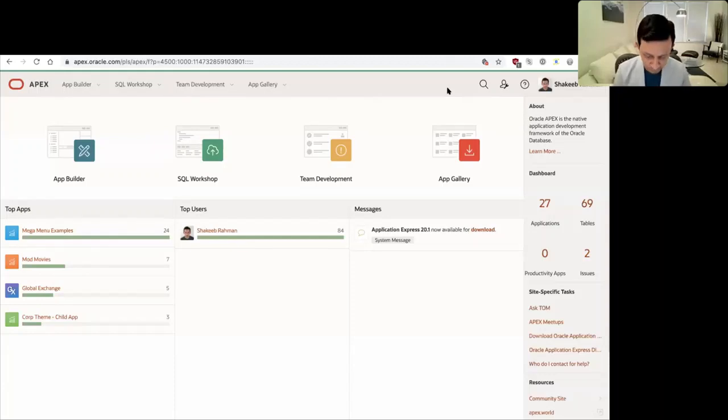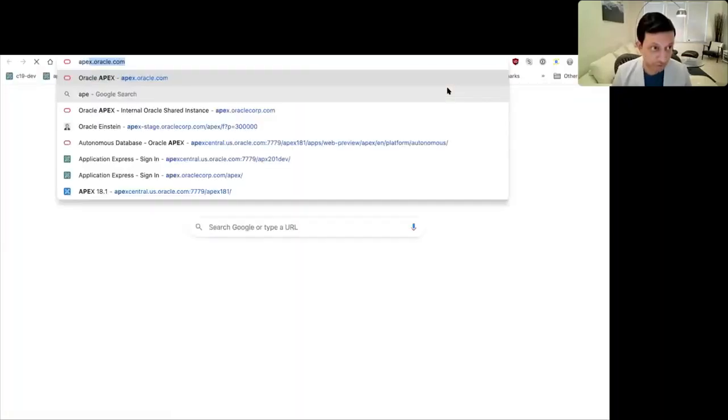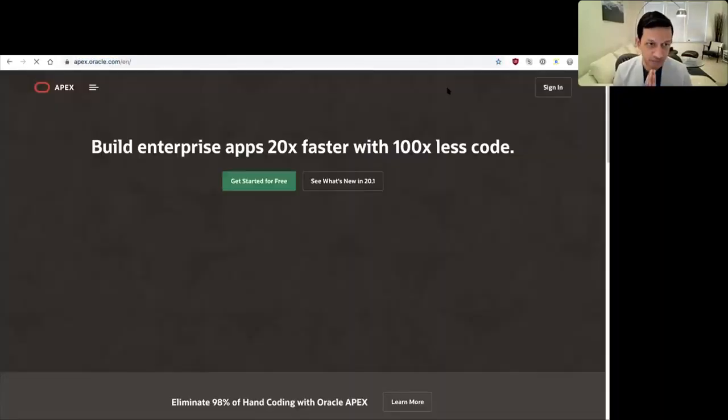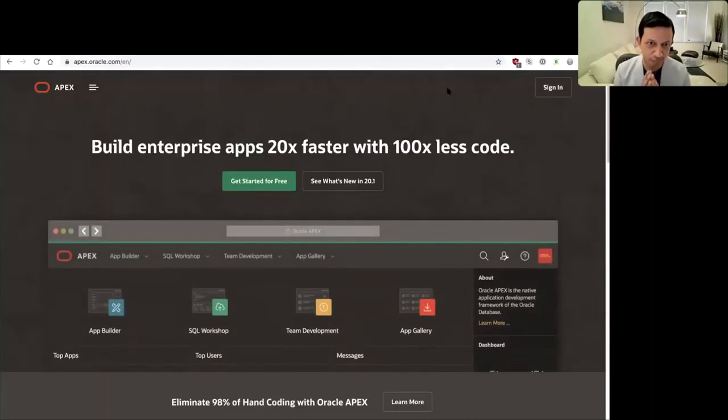When you first go to apex.oracle.com, you'll see that the website is already in this new Redwood UI.